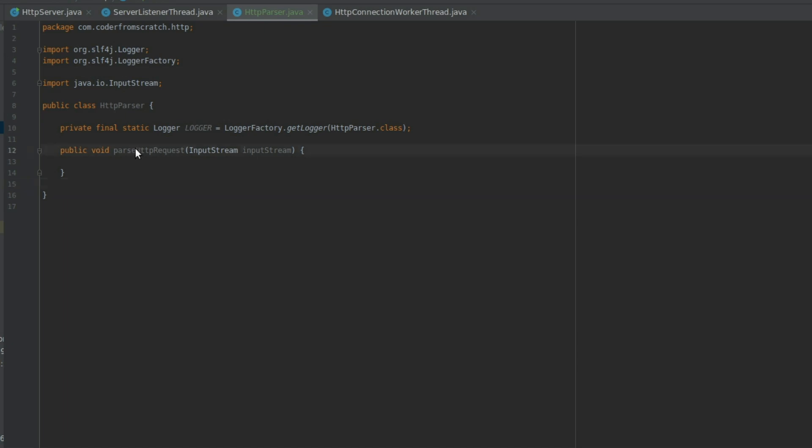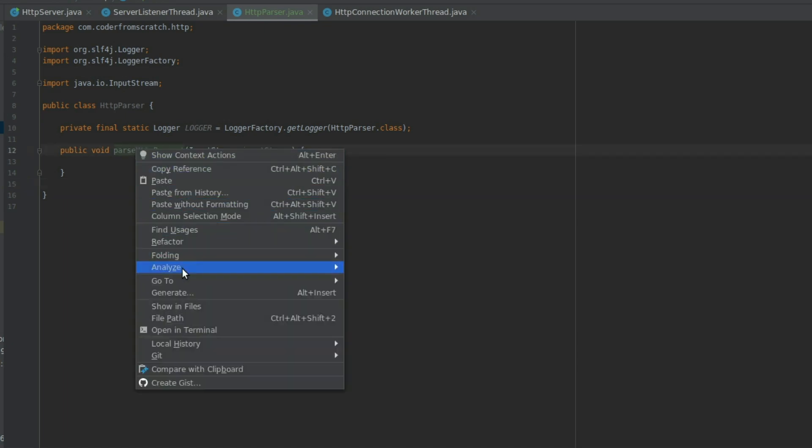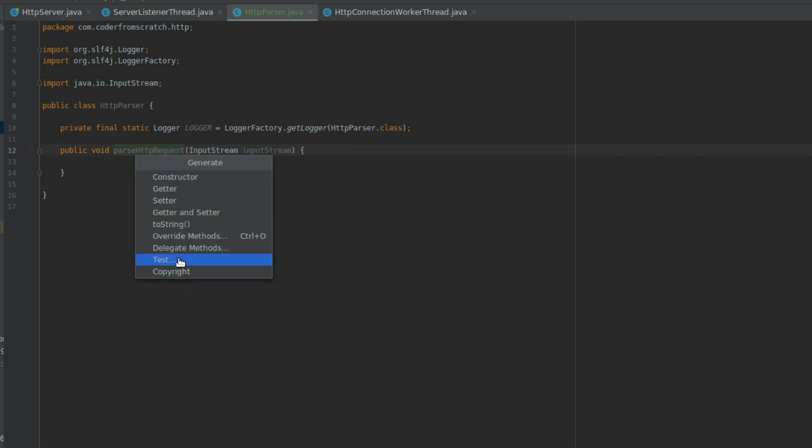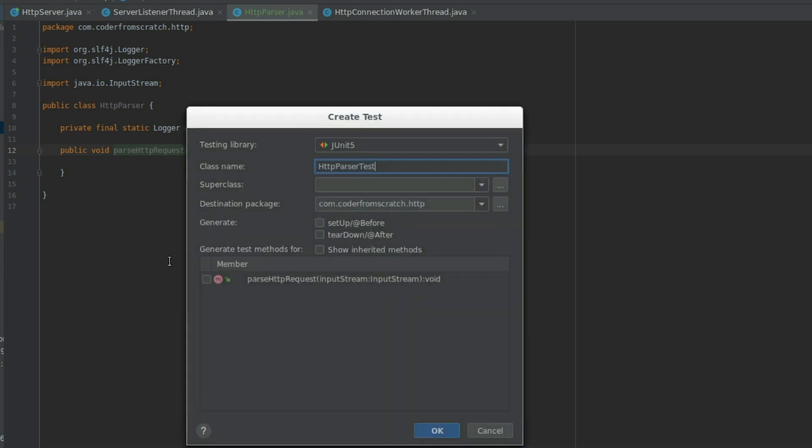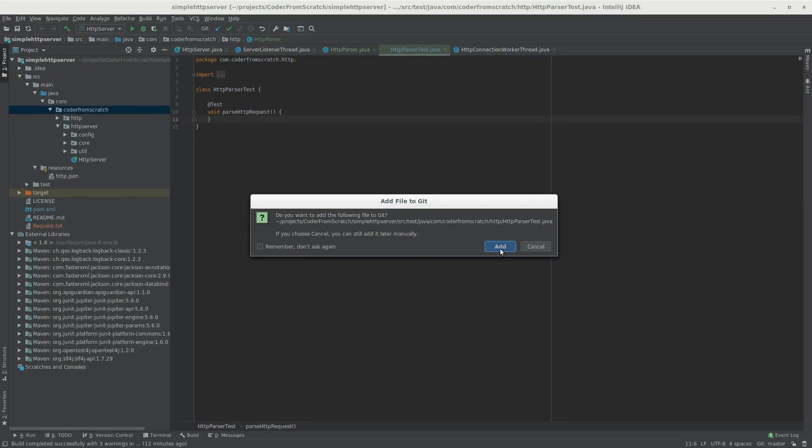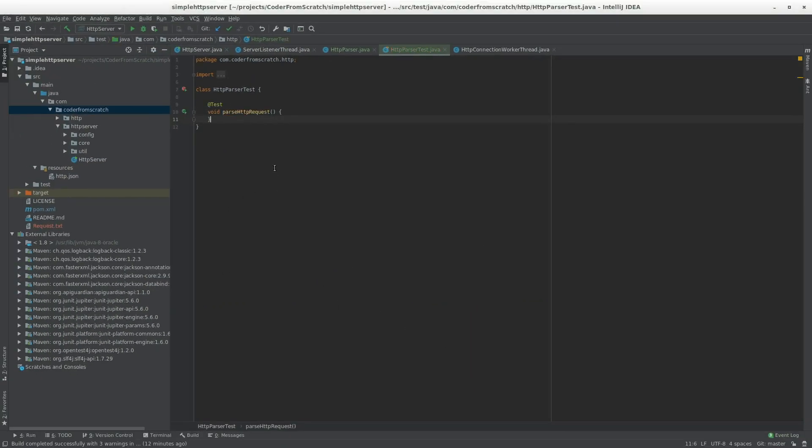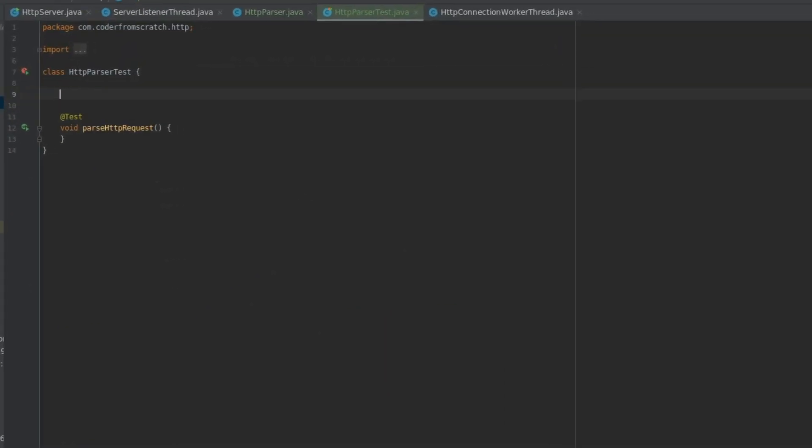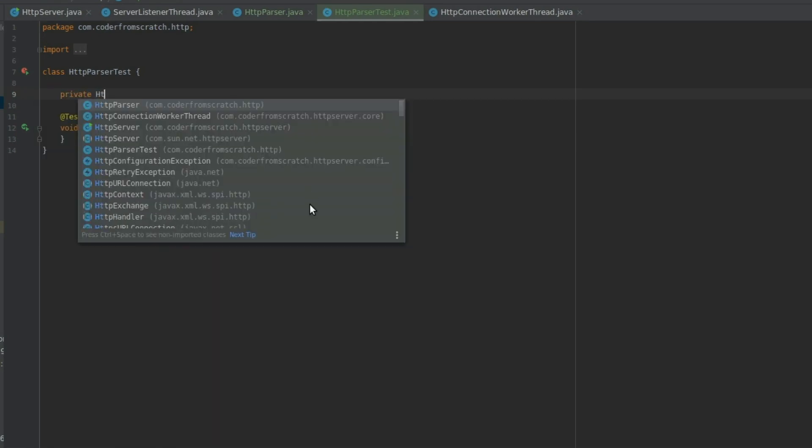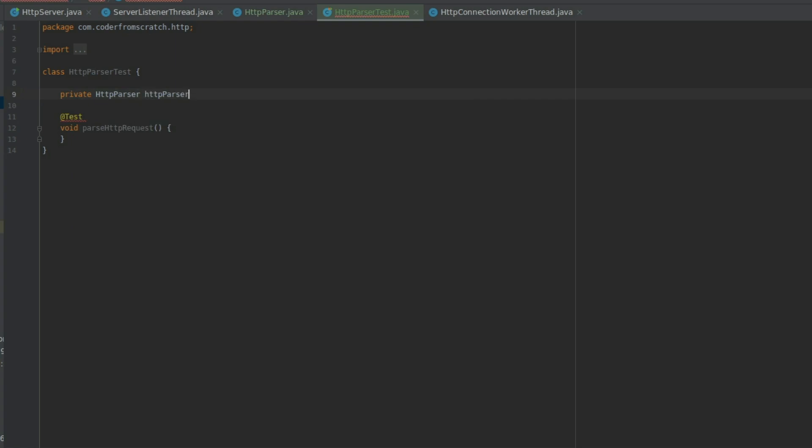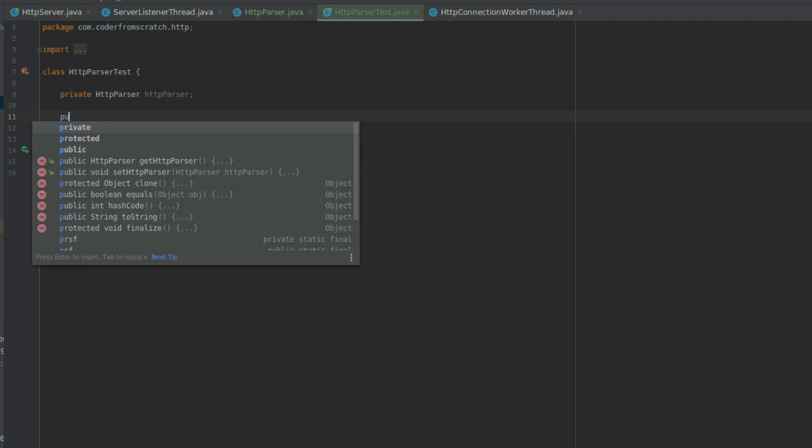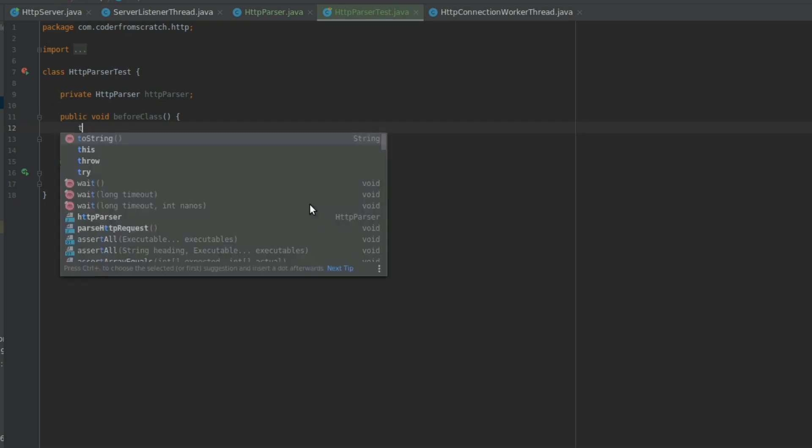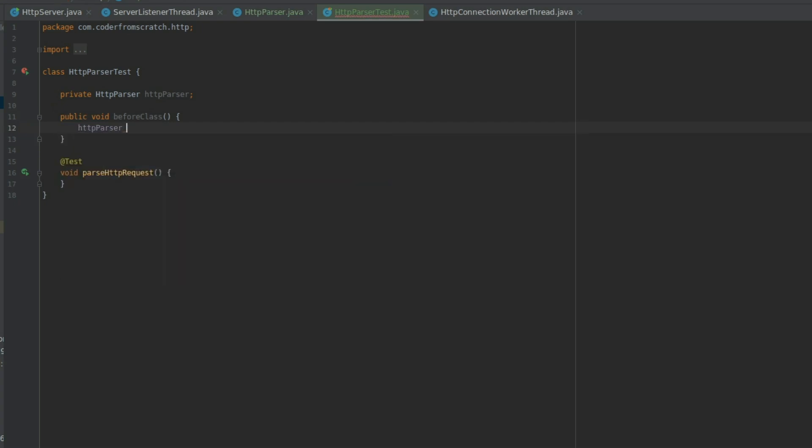So we do generate test. And we are going to select this method and create. OK. Add. And let's create an object scope variable of the type HTTPParser. And let's create a before class method that is going to instantiate this variable.